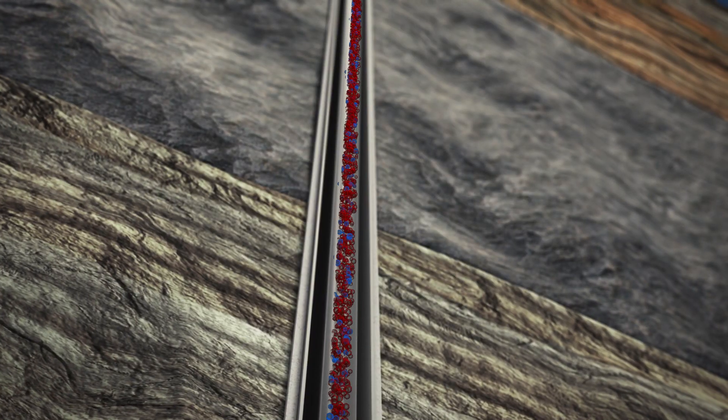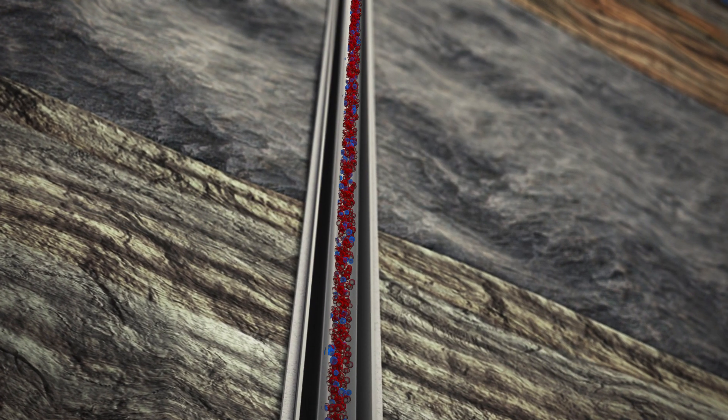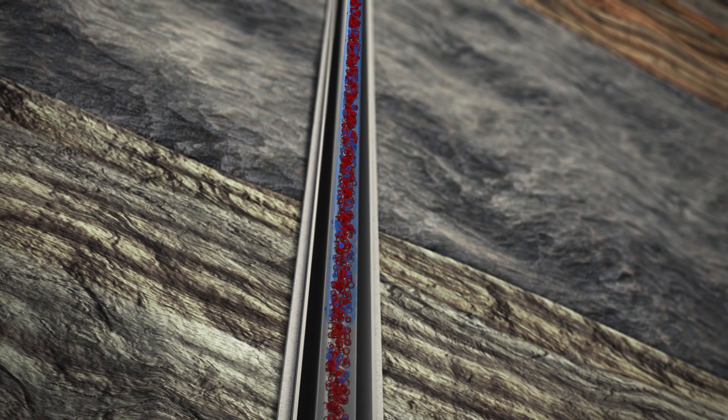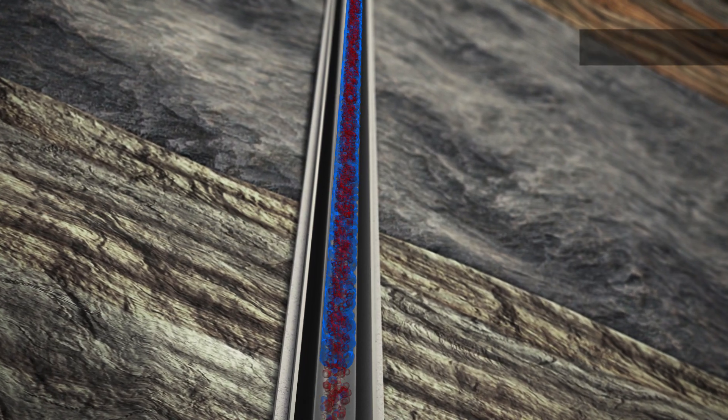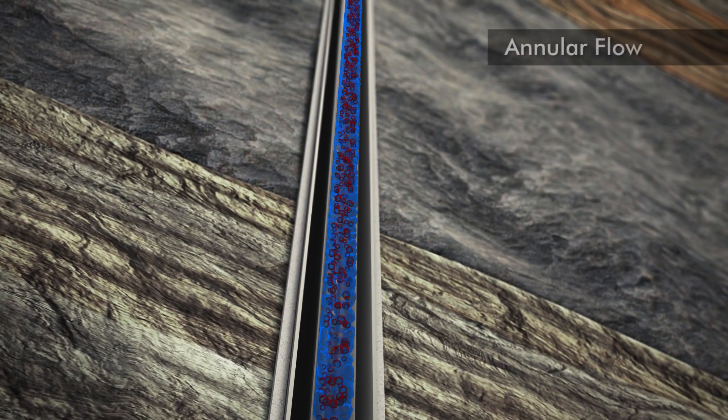The associated fluids being produced with the gas through the tubing string are initially in an annular flow.